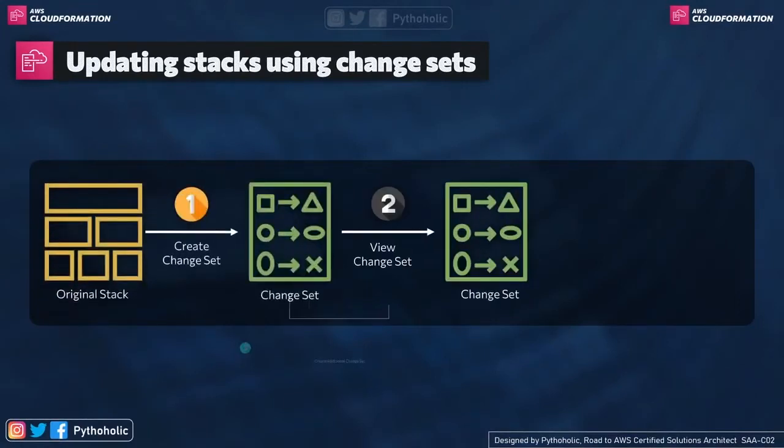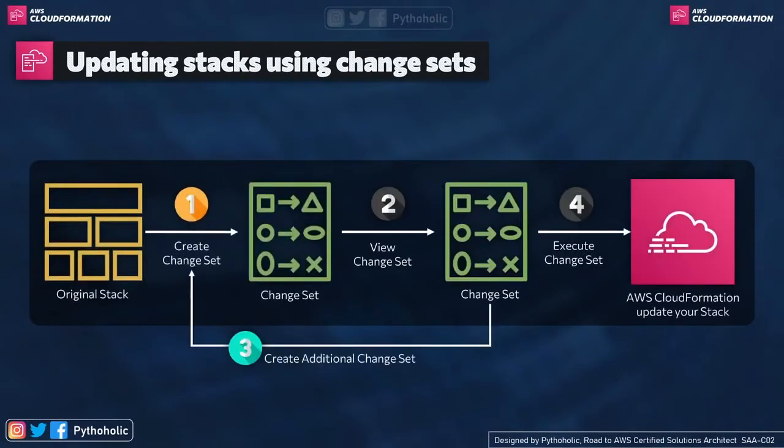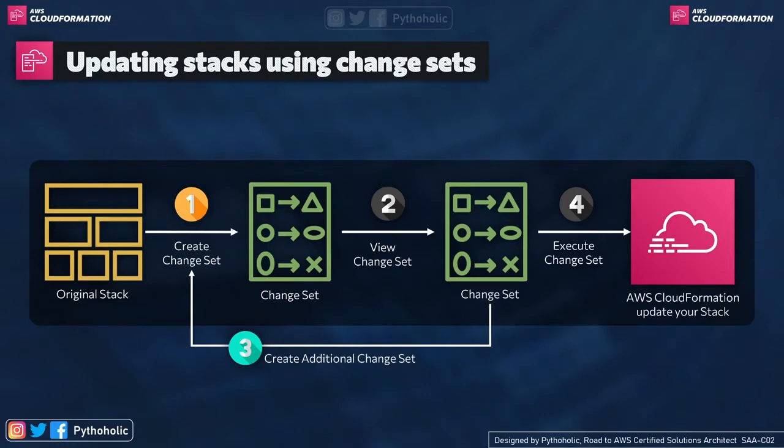Here is the working mechanism of the change set. At first, we have our original stack of resources. The first step is we create our change set. Second, we view our change set to make the decision if we wish to apply them.